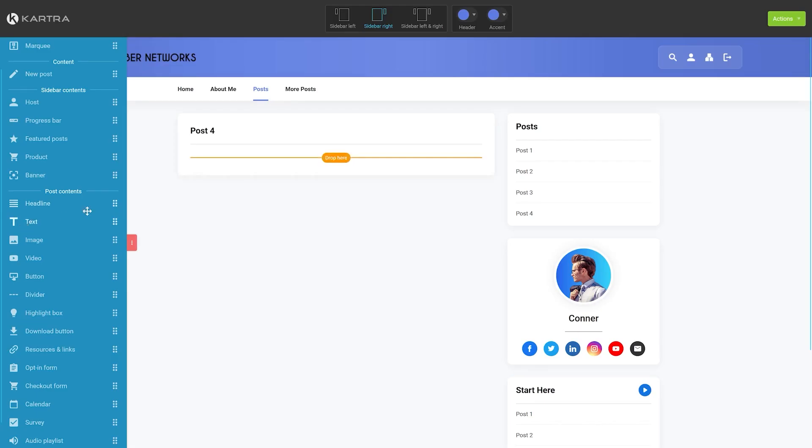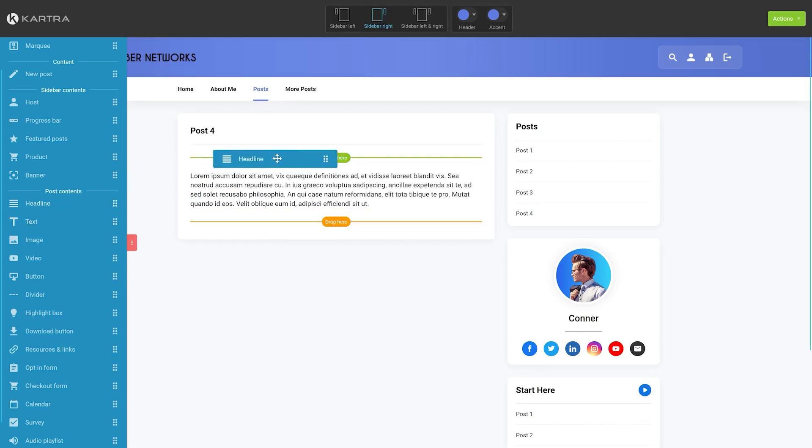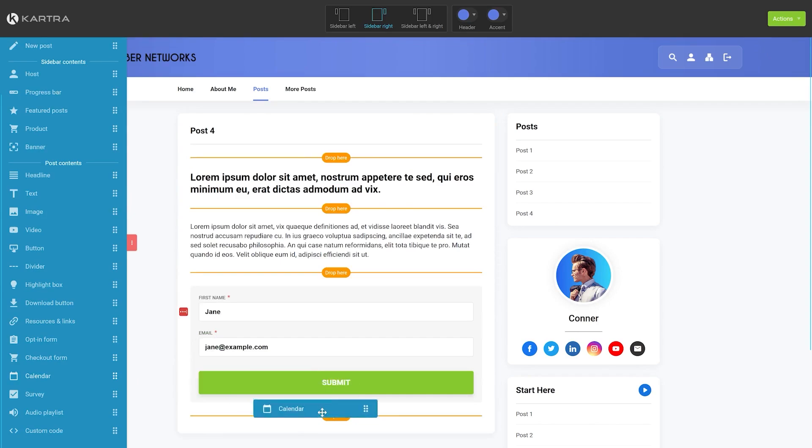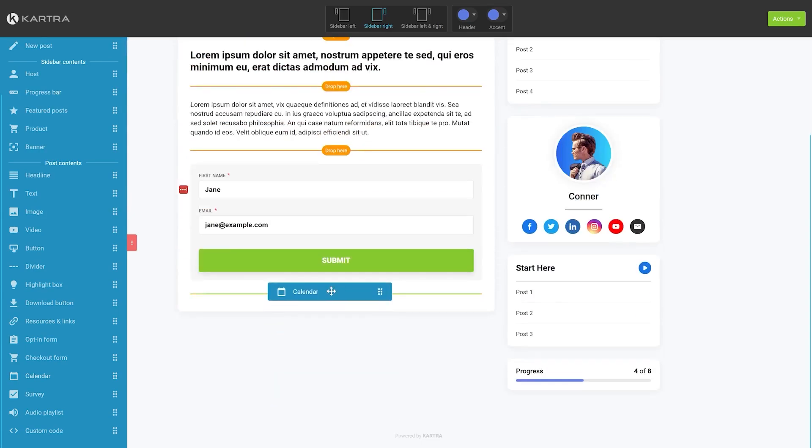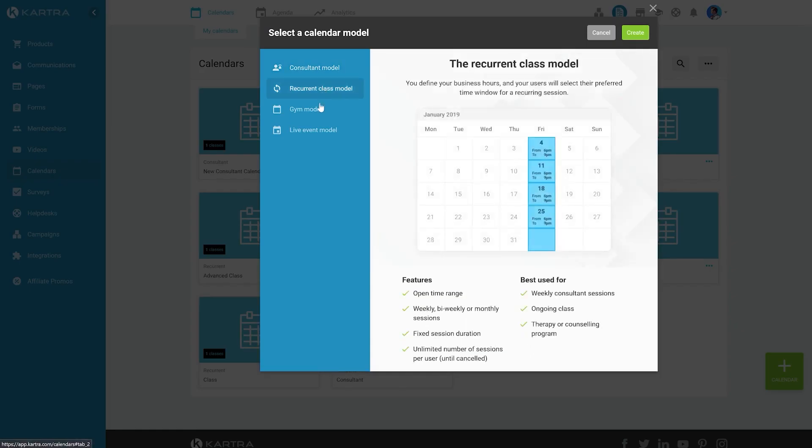Kartra Mail gives you all the tools you need to send personalized, relevant, valuable emails your customers expect without wasting precious time.